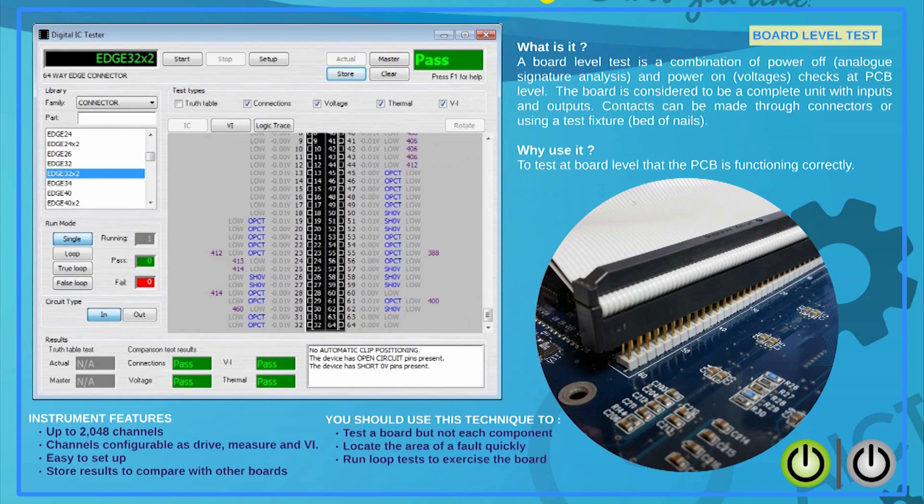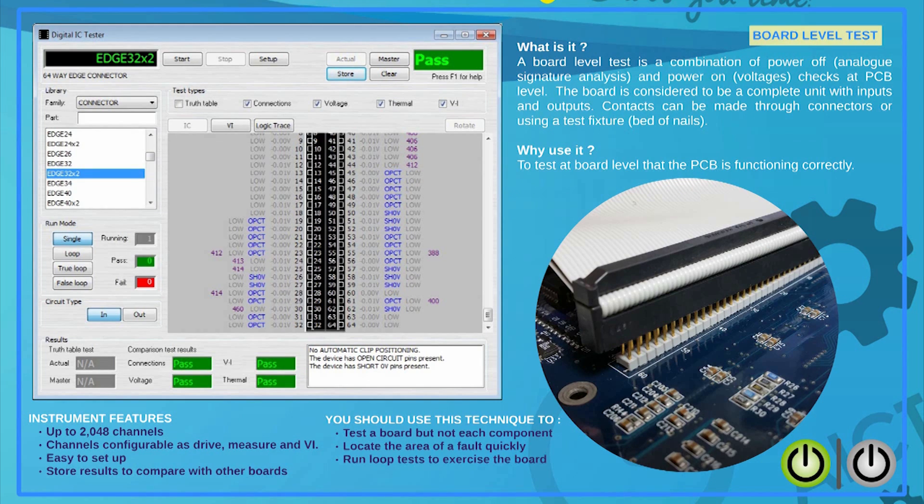Once it has been determined that the PCB can be safely powered up, there is a wide range of tests that can be carried out on a reference PCB and saved for later comparison. From the edge connector, you will be able to drive logic signals, read voltage, generate VI signatures and save connection information. If a bed of nails is available, the test results can be collected from multiple test points at the same time.